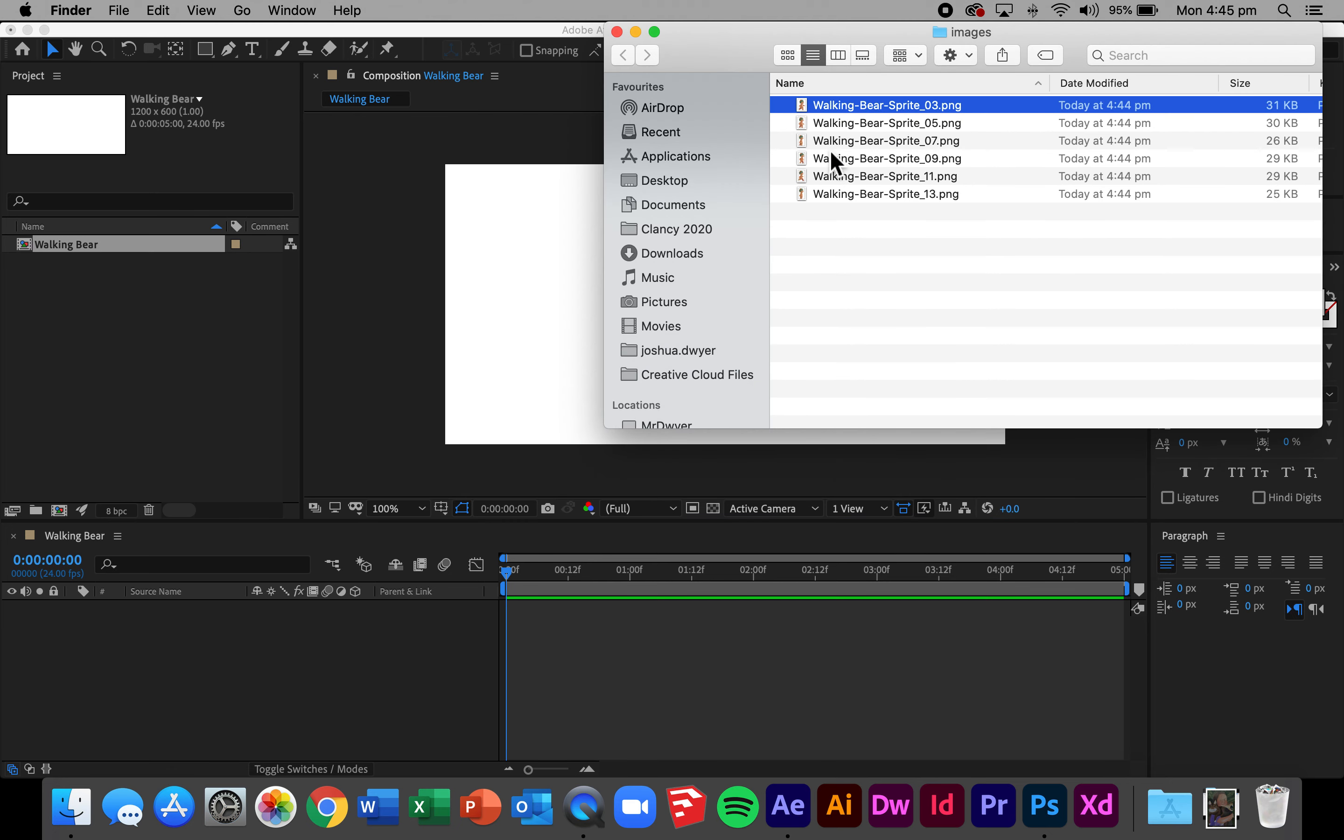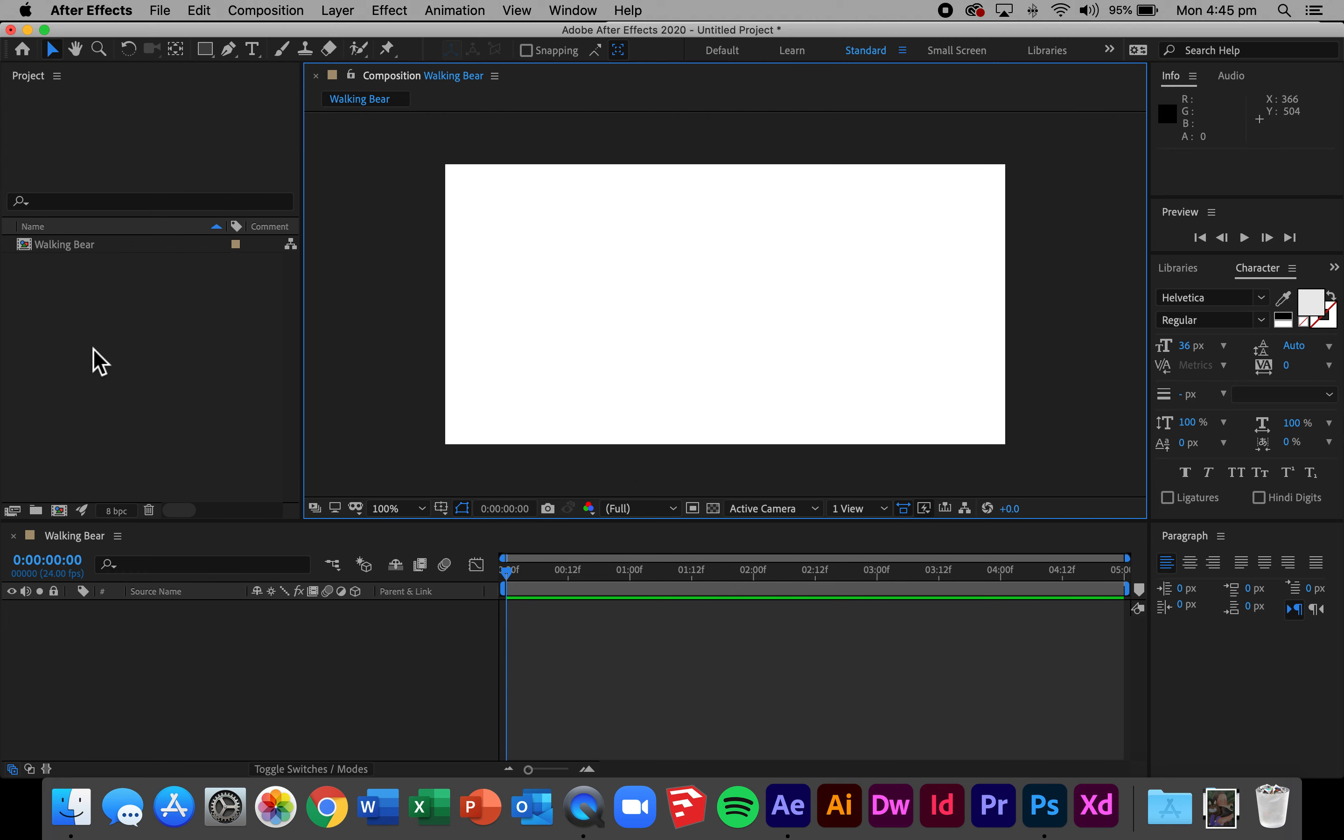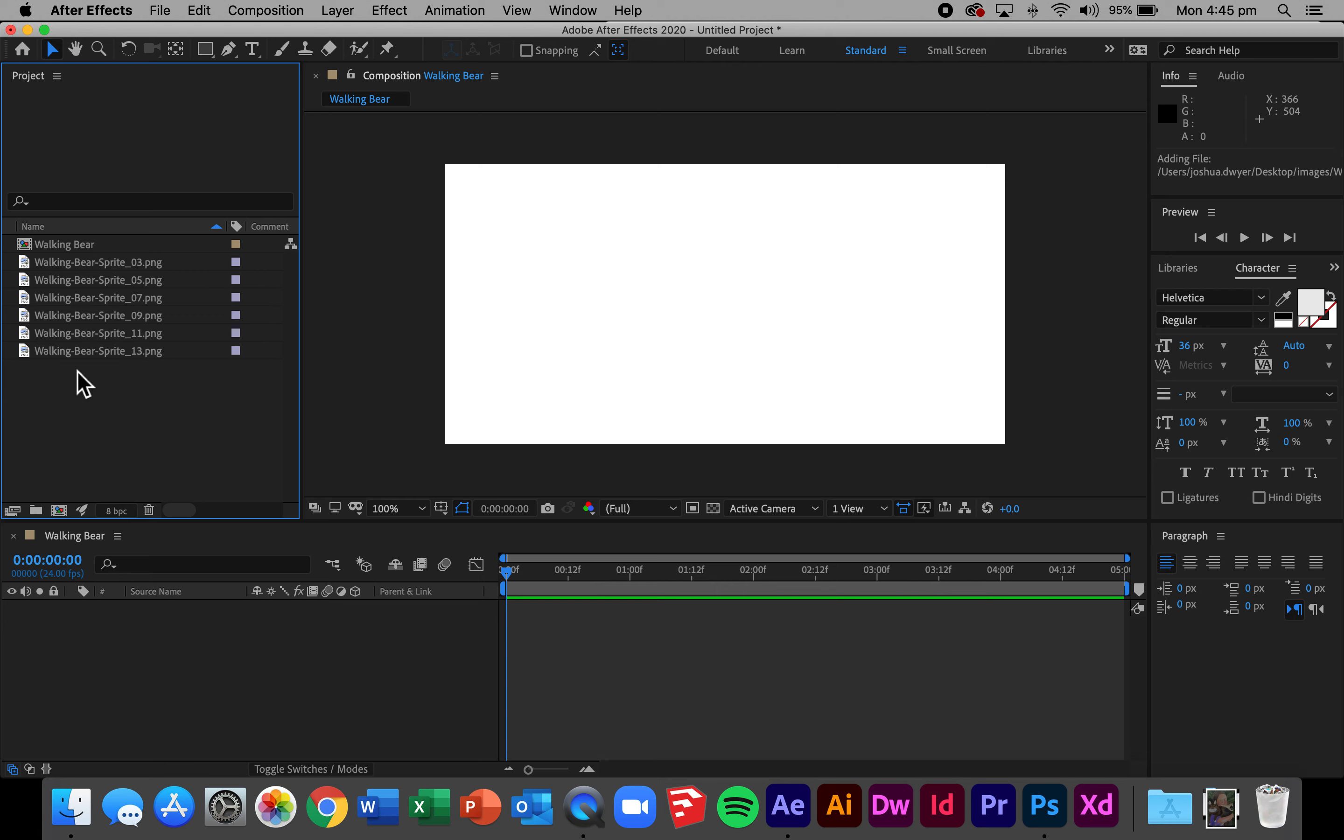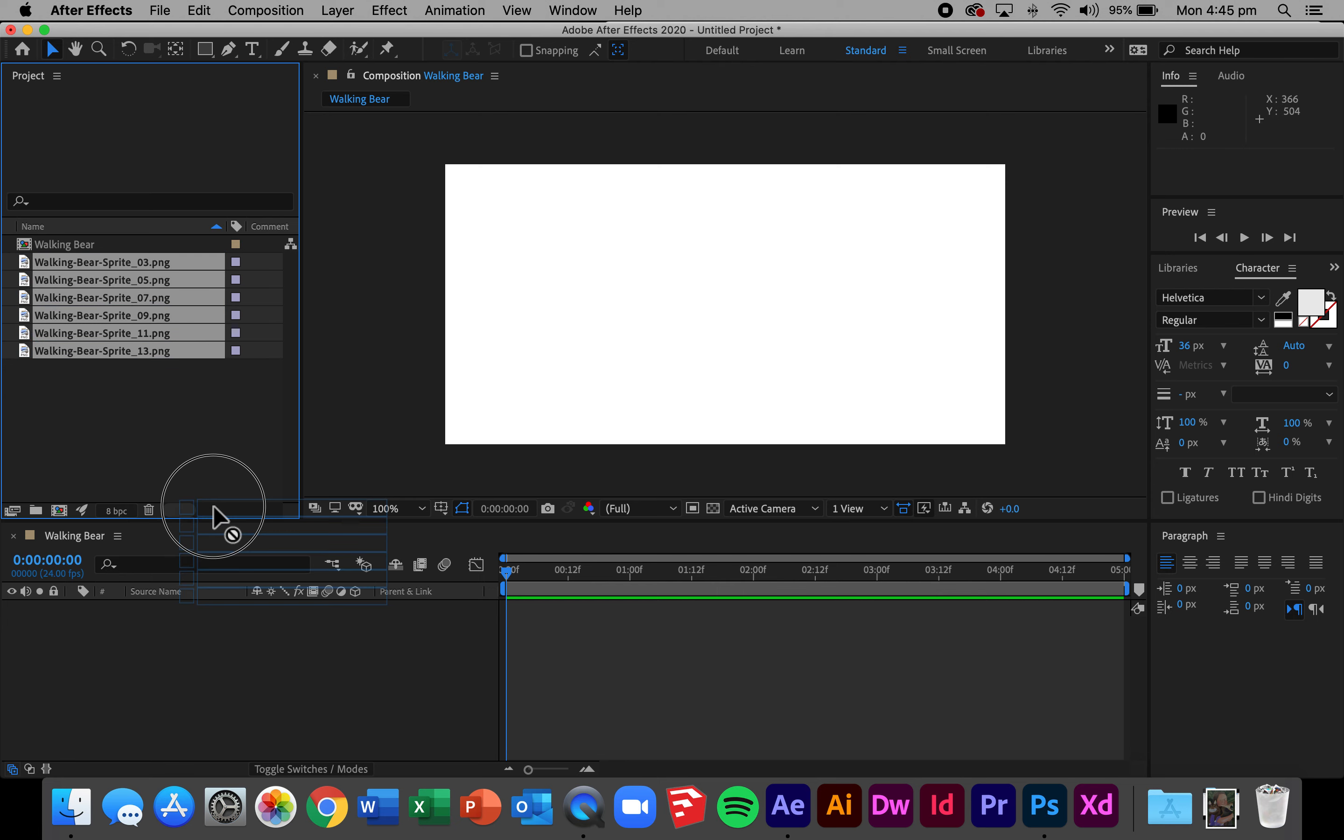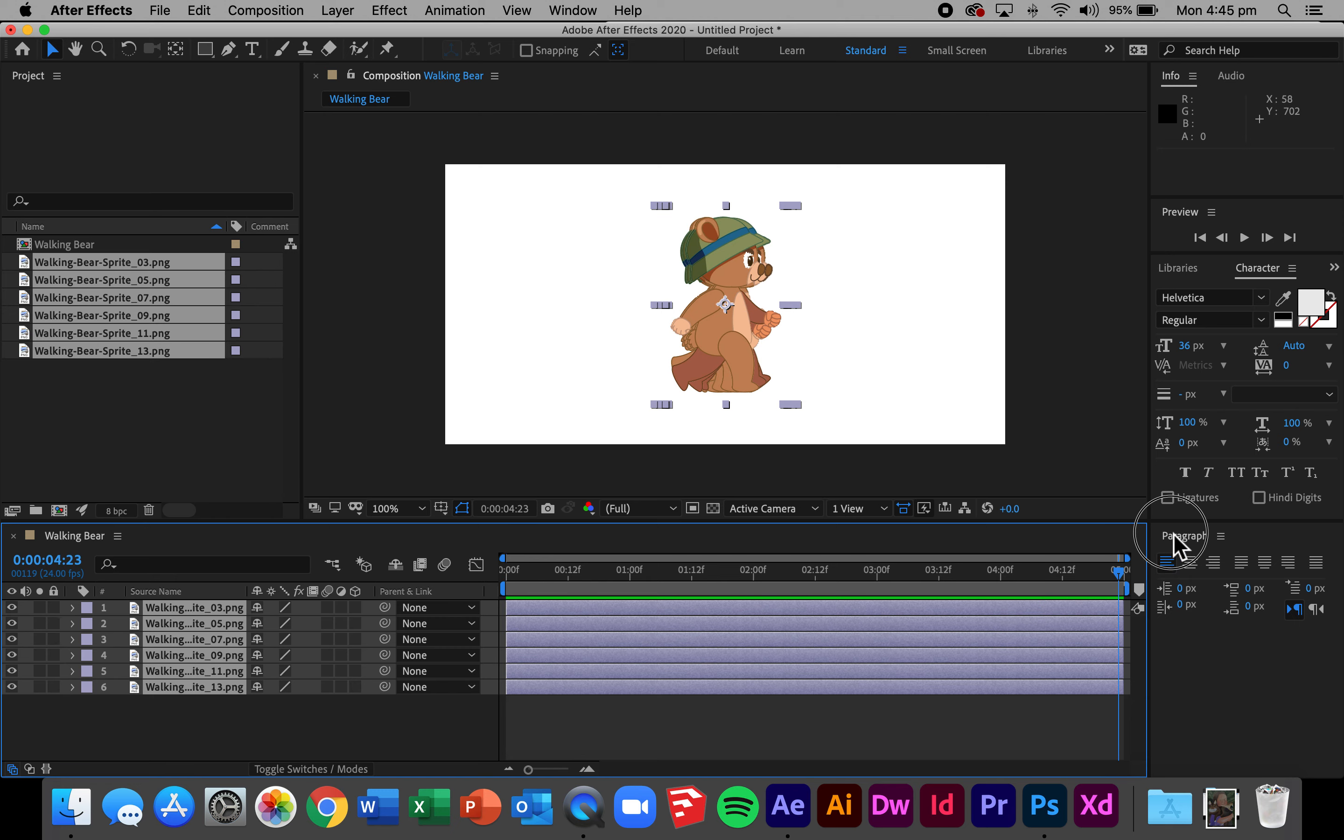I'm now ready to add my characters in. So I go to the finder menu, select all of my walking bears, drag them into my project panel. Now that they're in my project panel I drag them down to the timeline and I've now got all six of my characters on the screen. When I drag my slider across to preview there's no movement at all because these are static images and they're all displayed. In order for it to be animation I need one to display at a time.